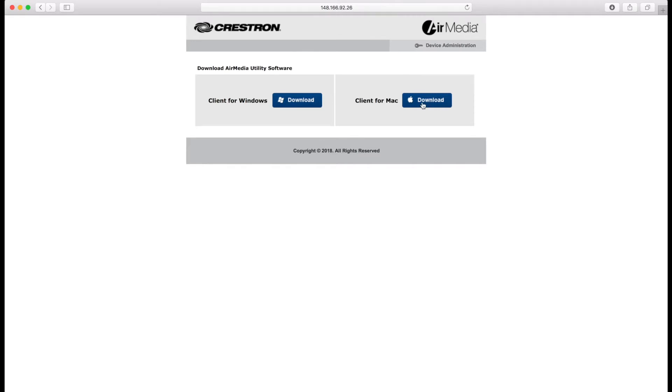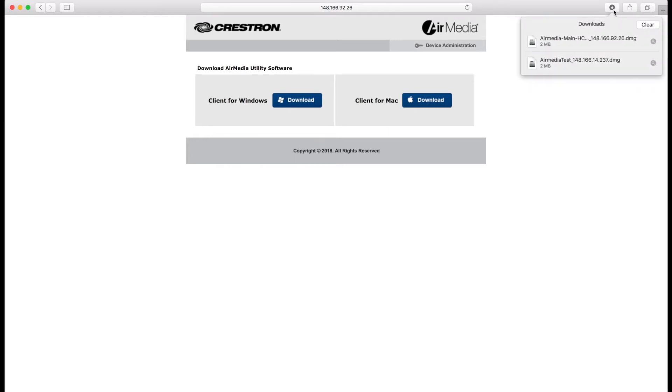Click Mac for the download to begin. In Safari click the downloads button in the top right corner and double click on the AirMedia file.